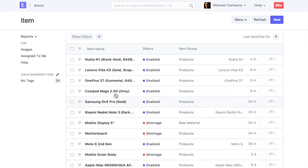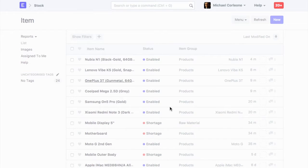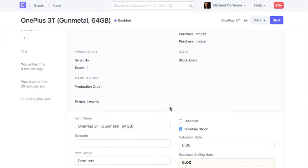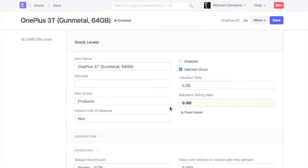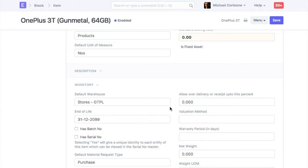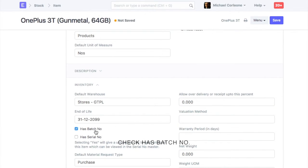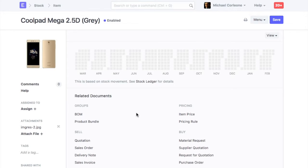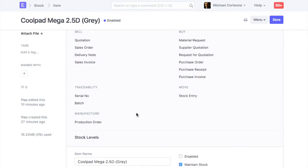Let's check how to update opening balance for serialized and batched items. To set an item as a batch item, check field 'has batch number'. To set an item as a serialized item, check field 'has serial number'.